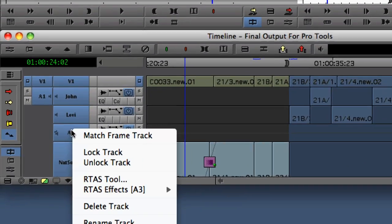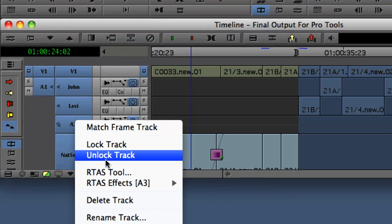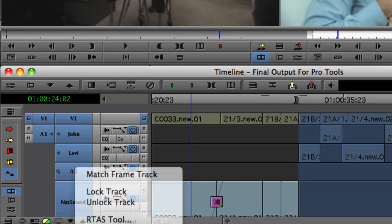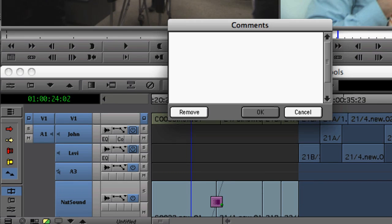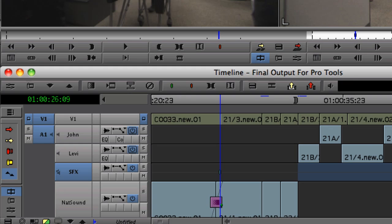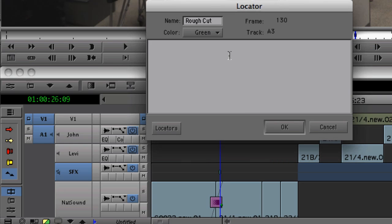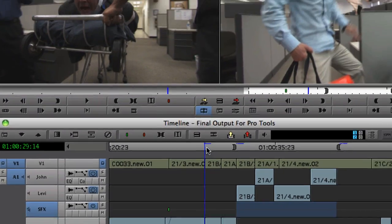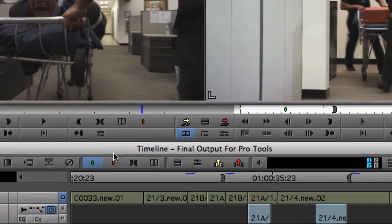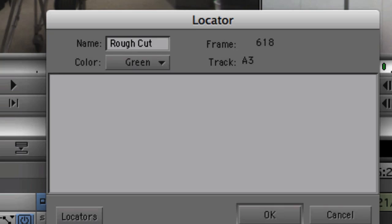Since this track will be used in Pro Tools later on for sound effects, I'm going to rename it SFX. Using Media Composer's locators feature, I'm going to mark where I want some of these sound effects to go.